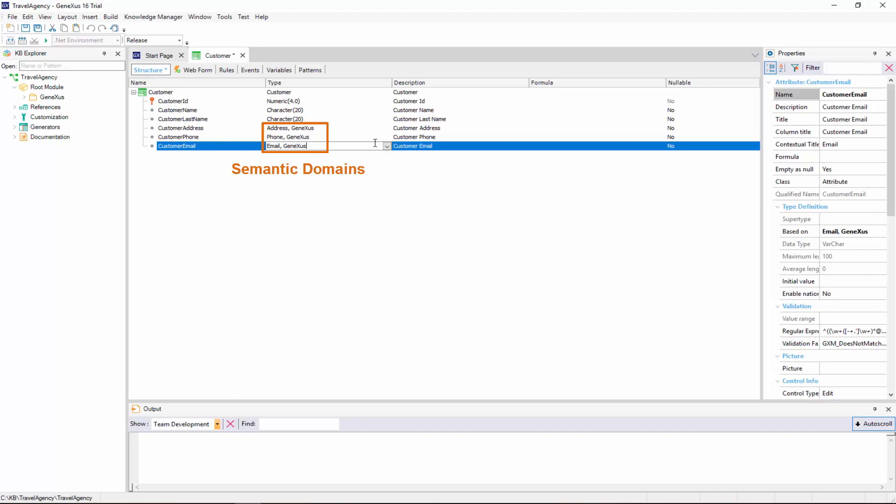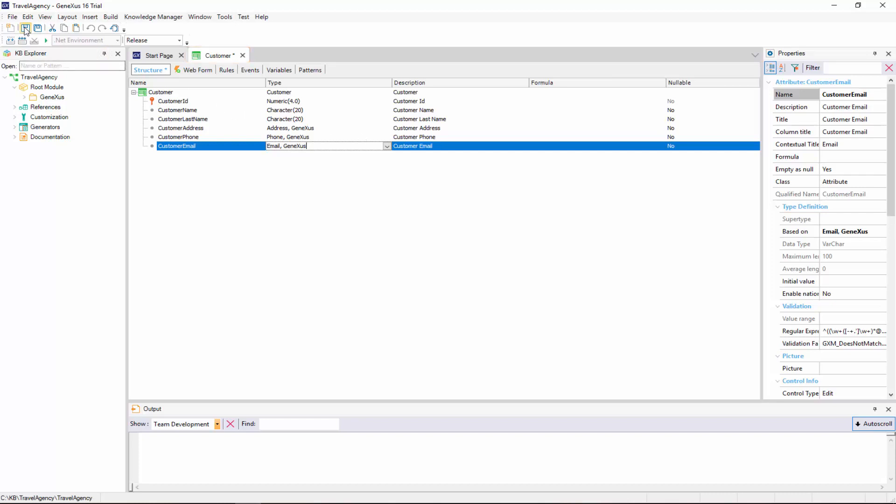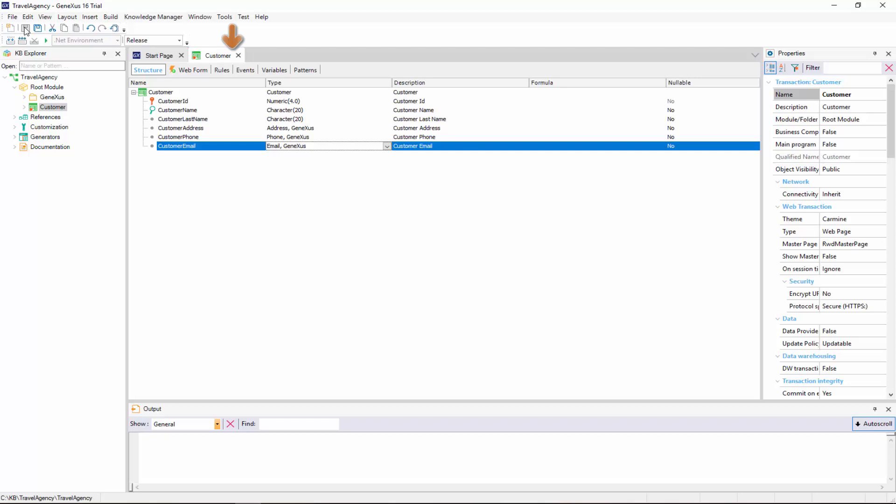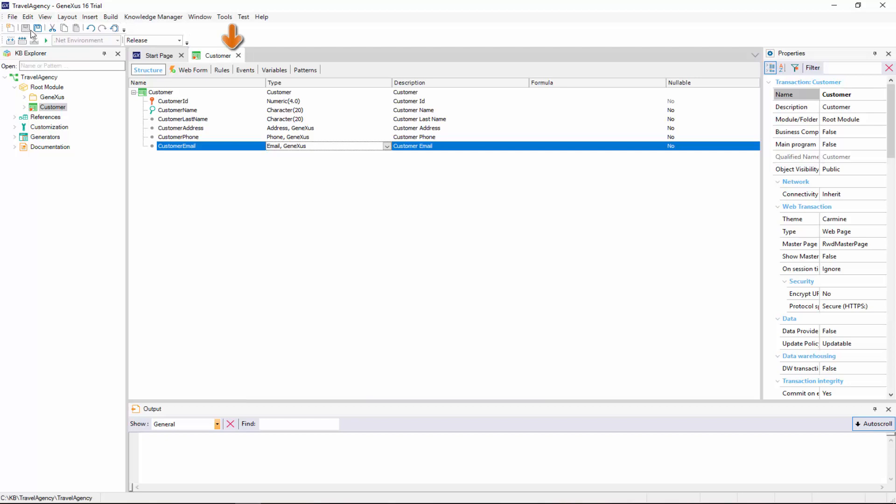Later on, we will see that when we work with them, they include features that are specific to an address, a phone number, or an email address, respectively. We save this transaction. Note that an asterisk is now being displayed in the Customer Transaction tab. This means that the transaction is being edited, and when we save the changes, the asterisk disappears.